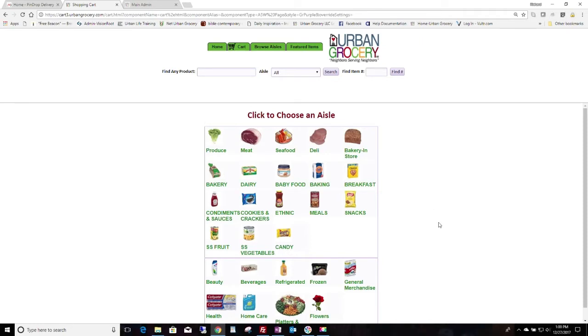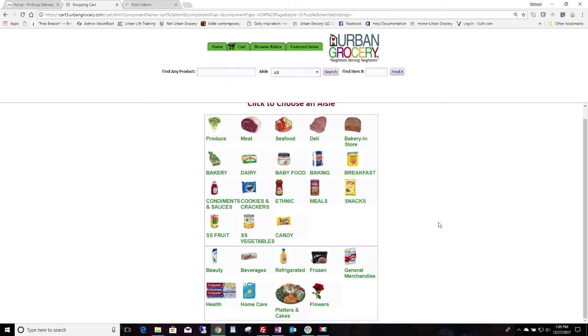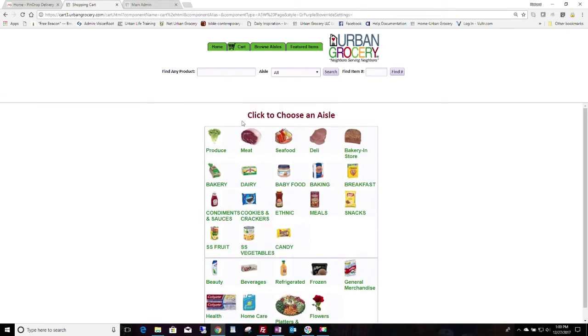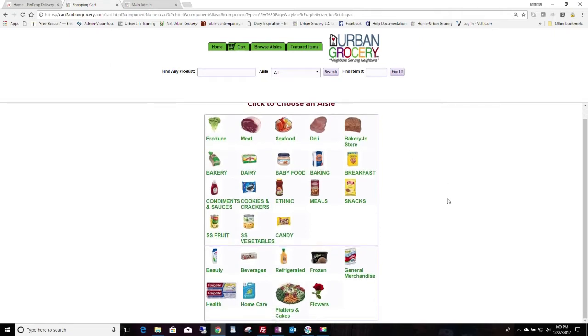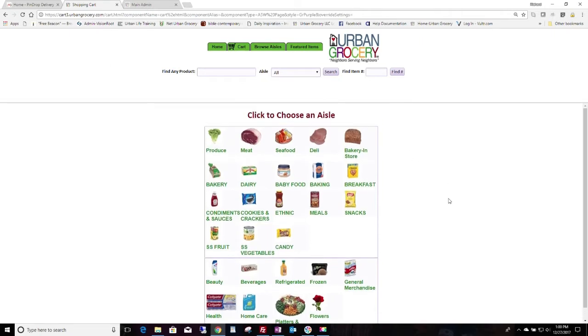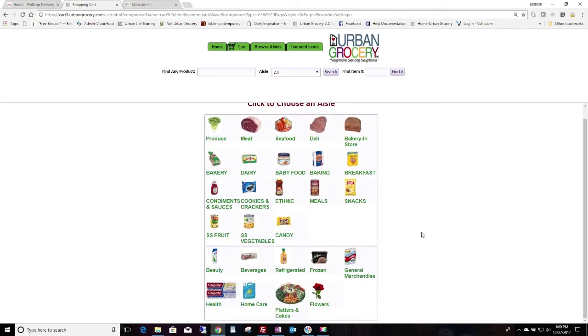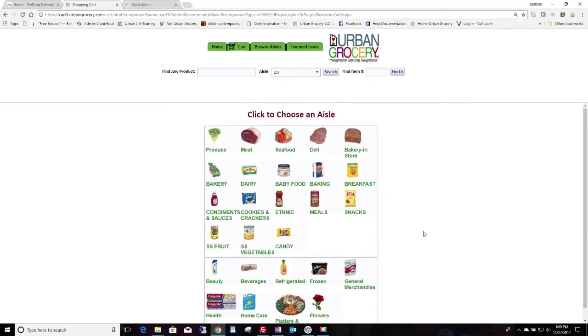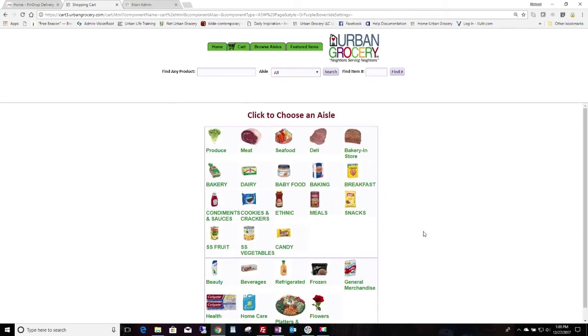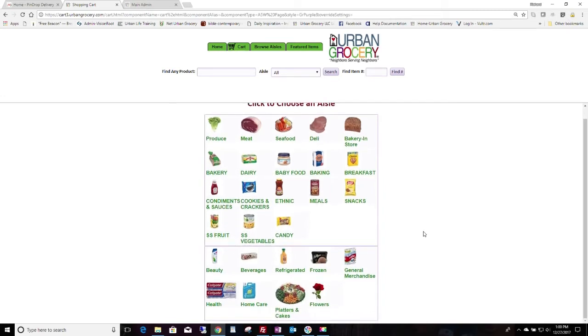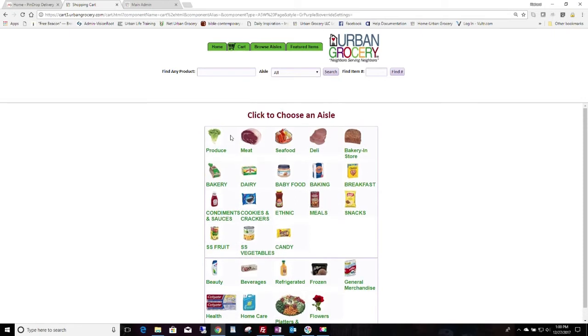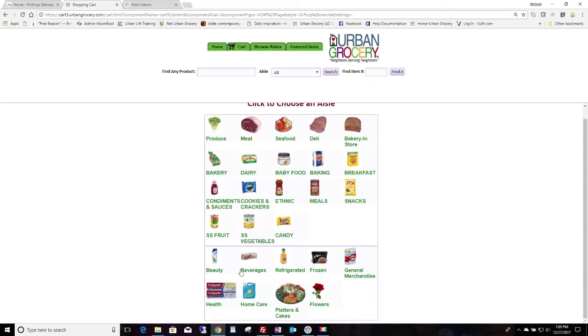The departments and sections determine what shows up on your choose an aisle page and the subsequent pages in the shopping cart and how they're arranged. You have flexibility in how to adjust this. What we call sections are displayed on top here and departments are displayed in the bottom here.